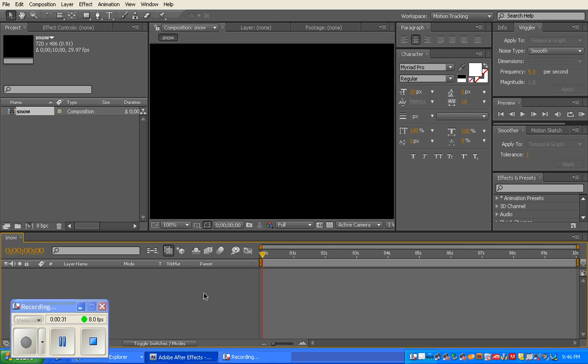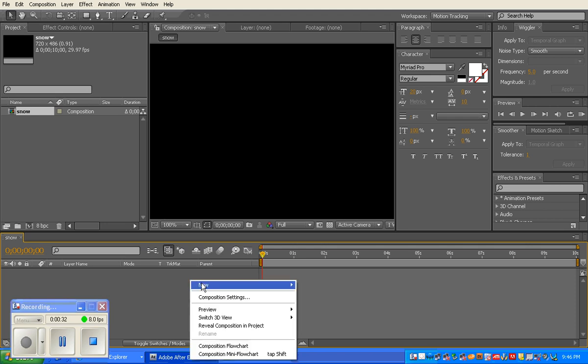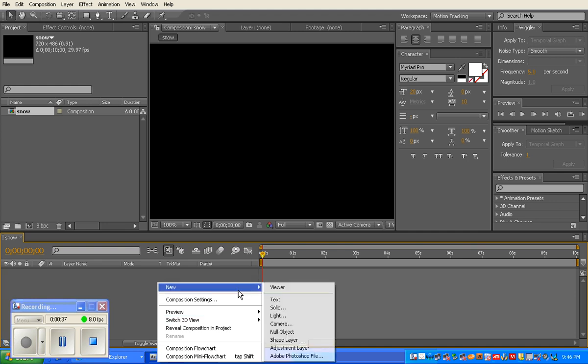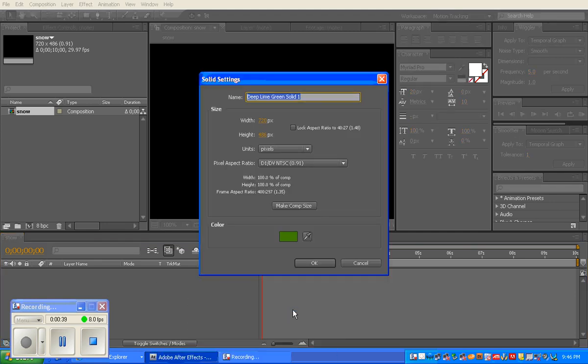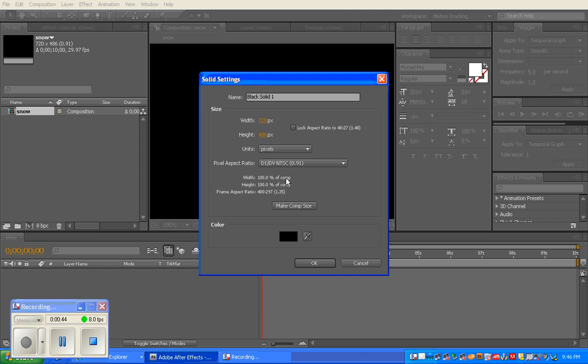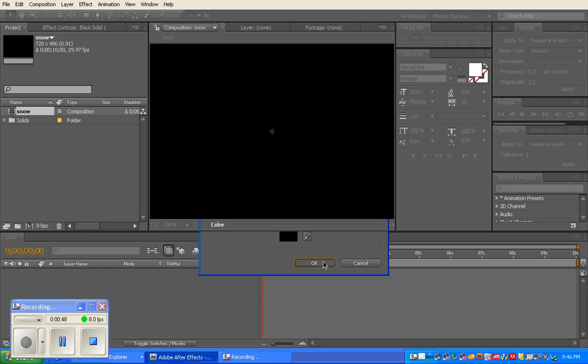What you're going to do is create a new solid. Right-click the gray space in the timeline panel and create a new solid. Just make it the default black color, it's fine. You want it to fill the composition size, and click OK. It looks like nothing's occurred.